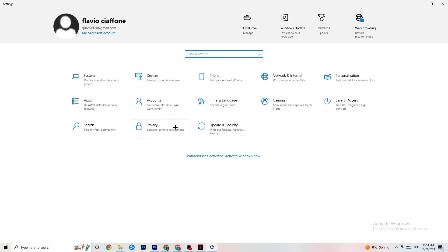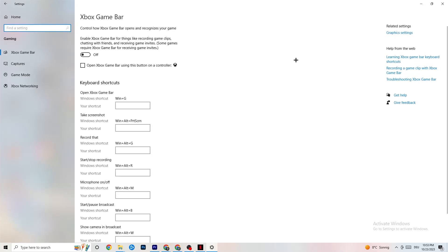Go back to the main Settings and click on Gaming, then Xbox Game Bar. Turn this off — the Xbox Game Bar consumes a lot of performance that you need in your game. On a low-end PC especially, it can cause your game to not launch or crash after launching.